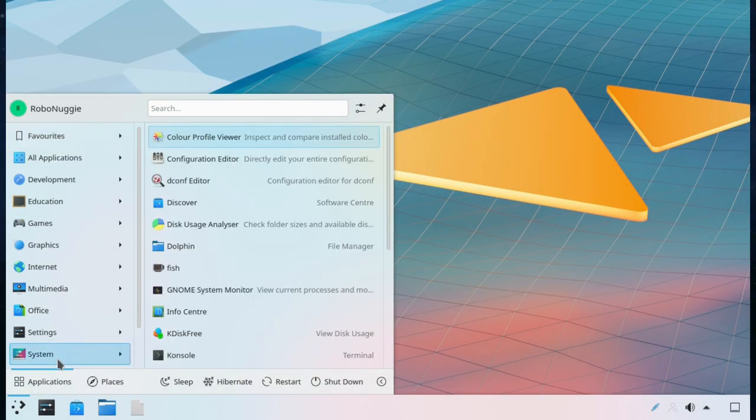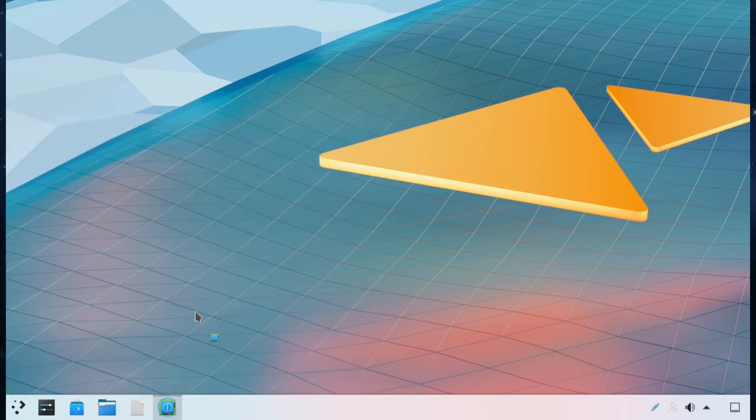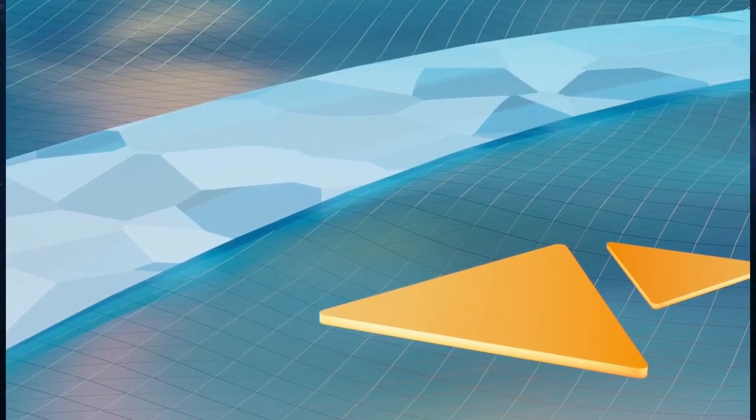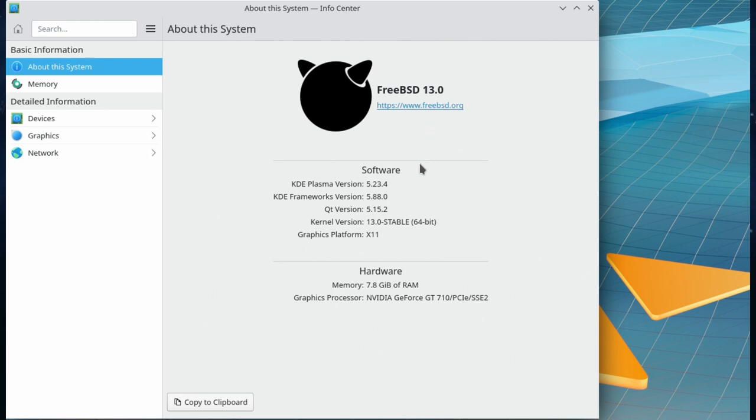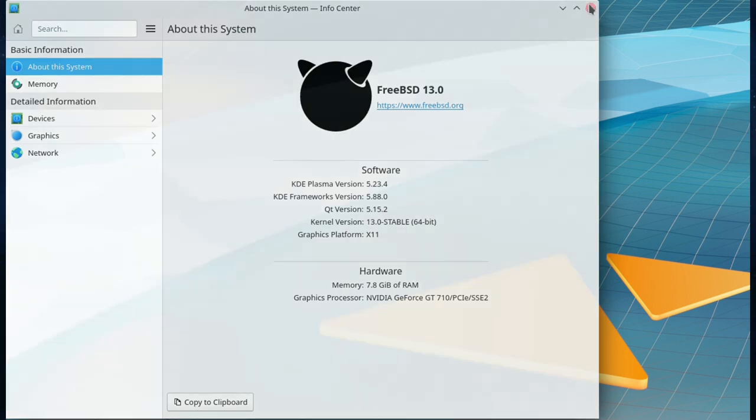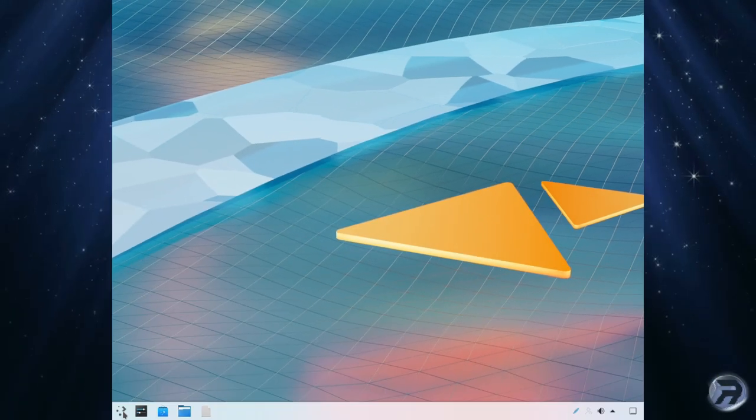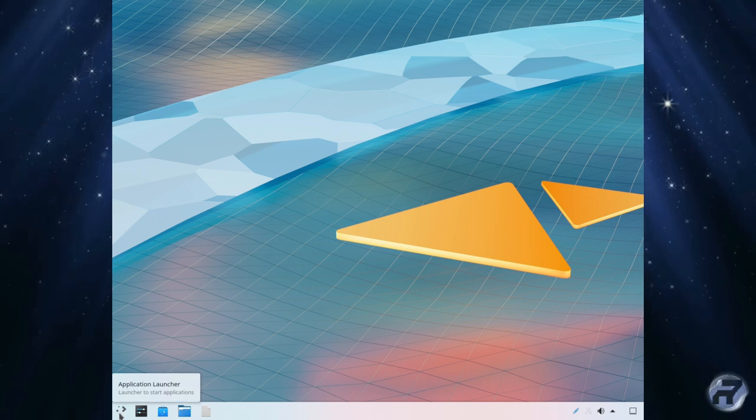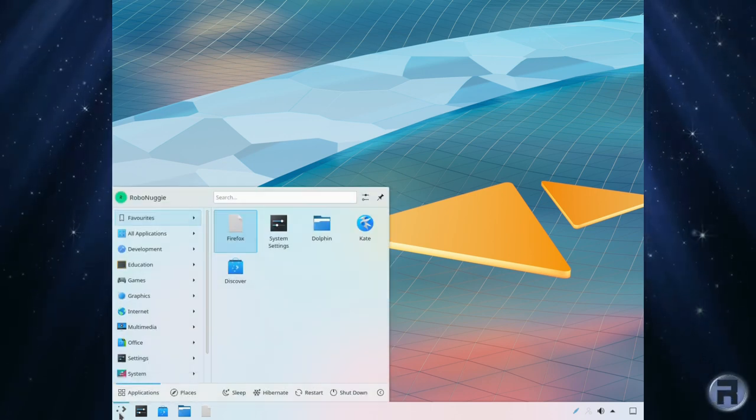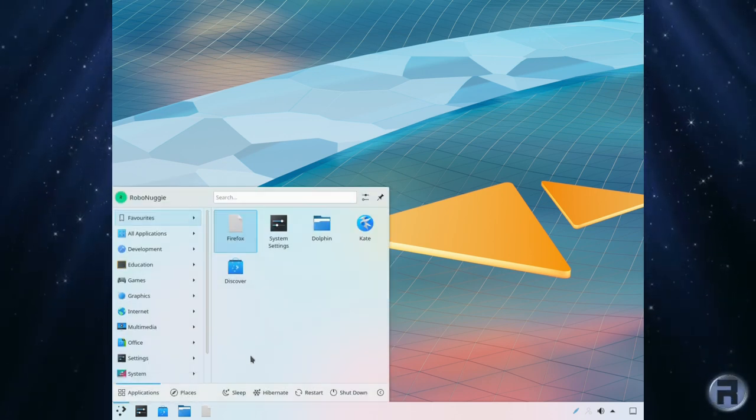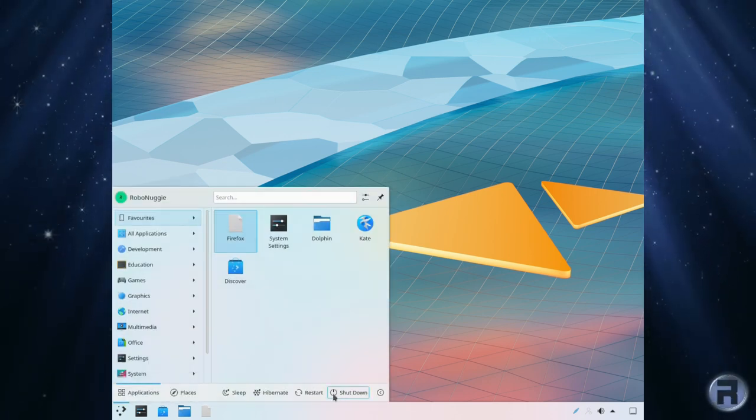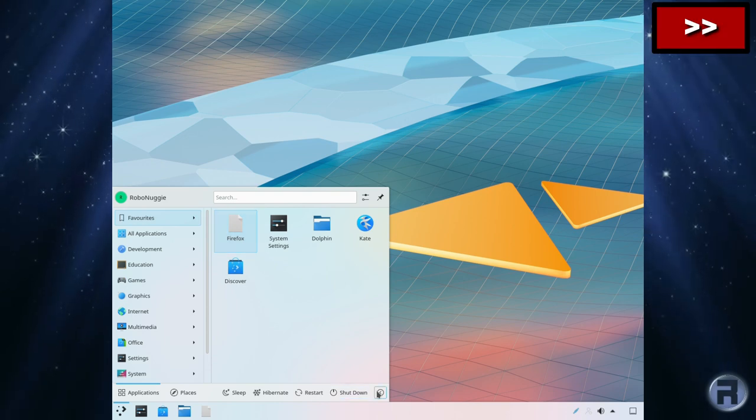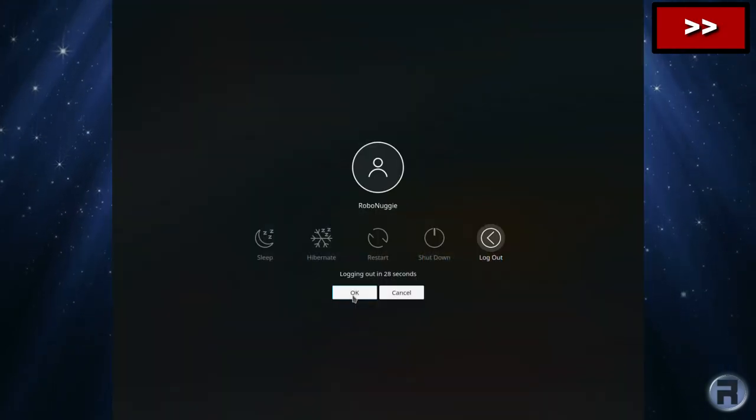I'm going to look at the info center. There you are, Ghost BSD is based upon FreeBSD 13.0.0 stable, so it's a rolling release for all intents and purposes. Let's close that. Very nice indeed. We're just going to log out and try GNOME 3 I think.